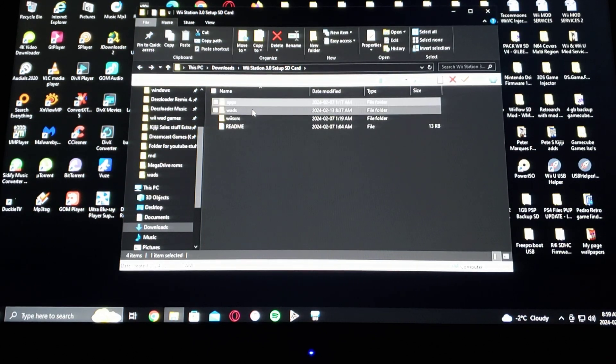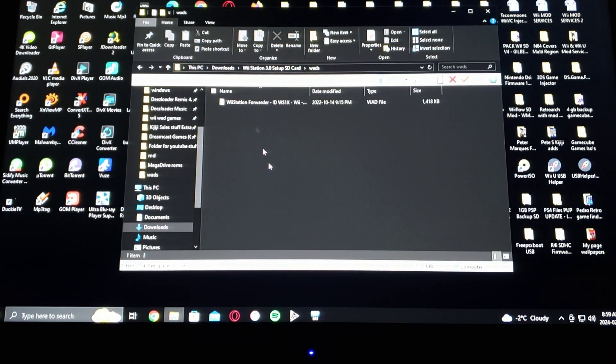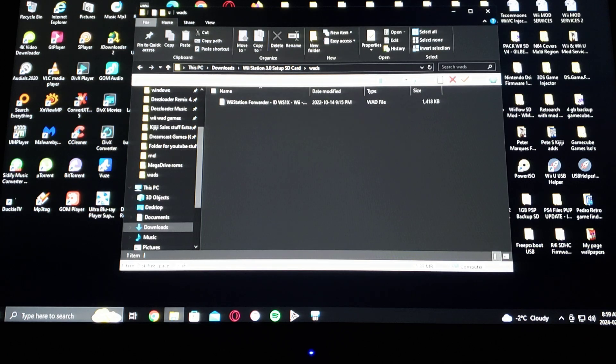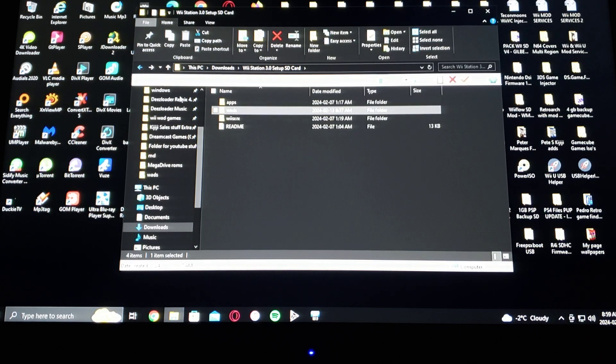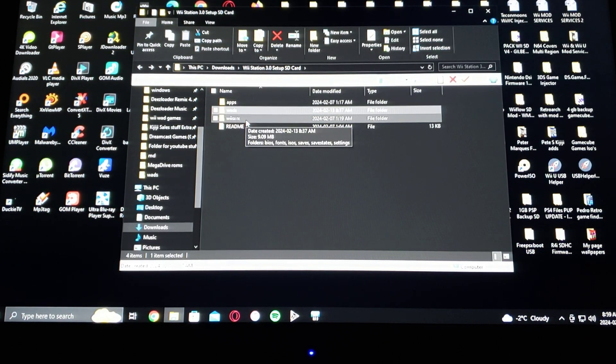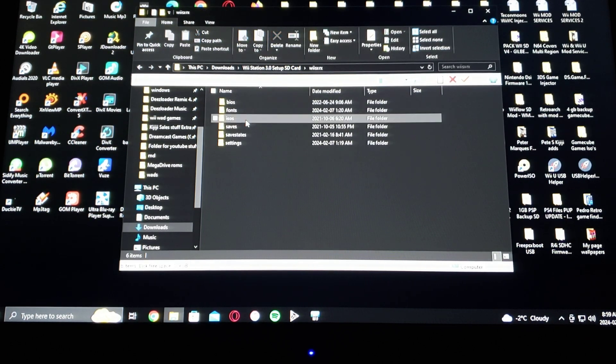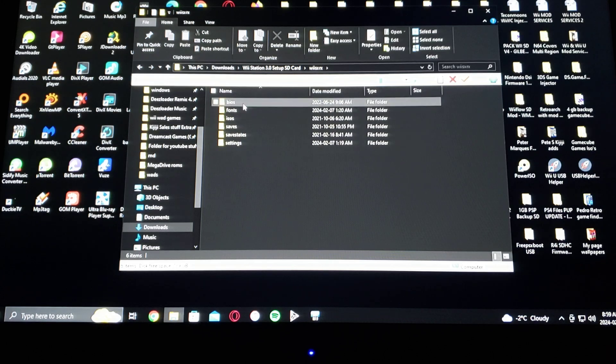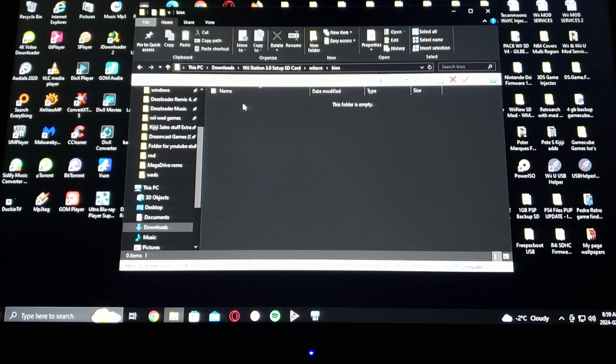The WADs, and there's the WAD for it. And then WIISX RX, this is where you put your BIOS.